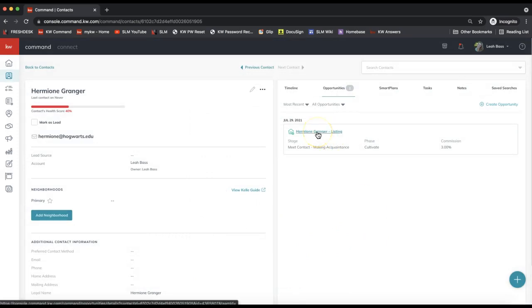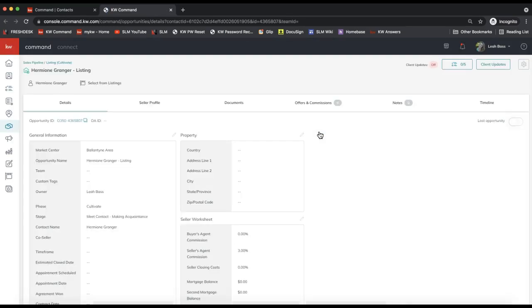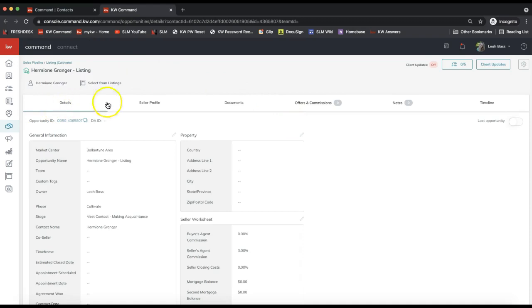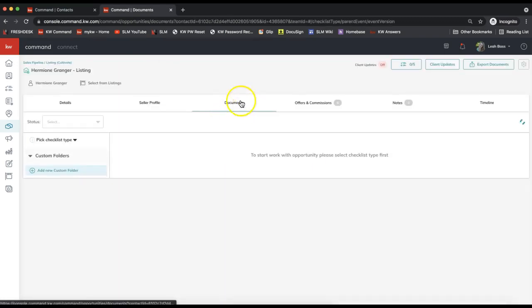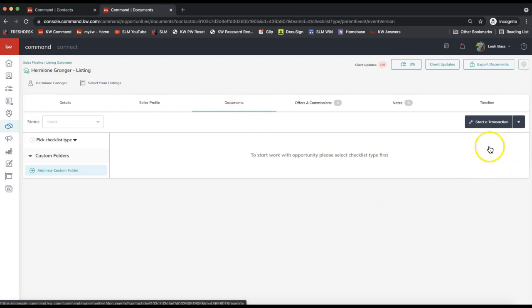So once you have that opportunity created, we'll go ahead and click on the opportunity name on the right-hand side here to open that up right away. Now I'll take you on over to the opportunity details section. And to get into DocuSign, we will need to come on over to the documents tab of the opportunity.